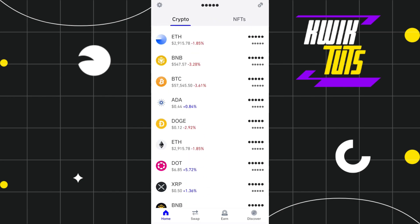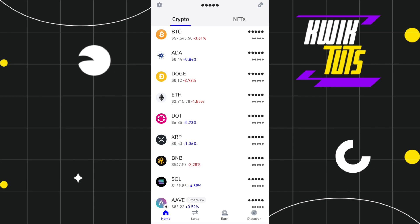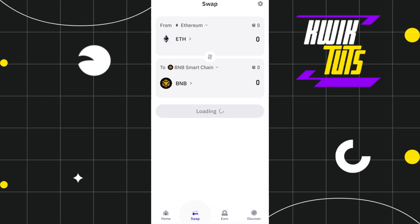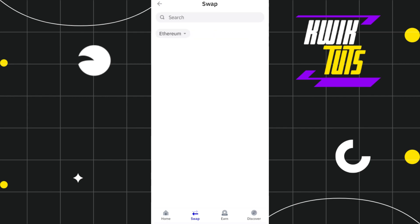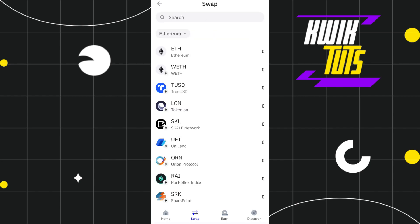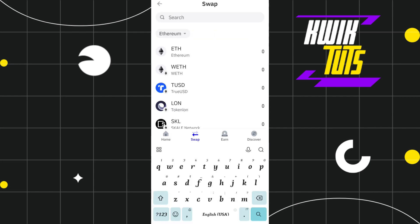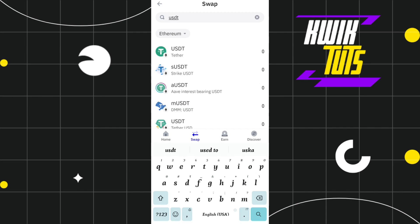First of all, you need to launch your Trust Wallet mobile application. Once you are on the home page, you need to tap on the swap tab at the bottom. Once done, you will be landed on this page where you will have to tap on the right arrow button, and then in the search bar you will have to search for USDT.